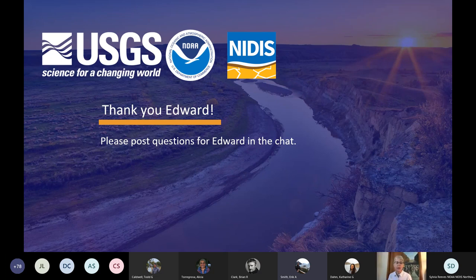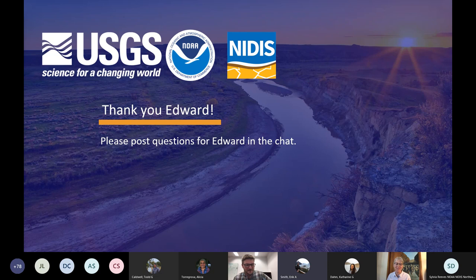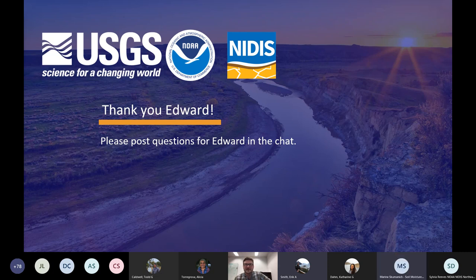Thank you very much, Edward, for that interesting review of the Arkansas Water Project. If you have any questions for Edward, please post them in the chat. I definitely appreciate Ed joining us — great to see those visualizations still in use. That was from a previous life of mine, actually — some early work in alluvial groundwater modeling there across several states.